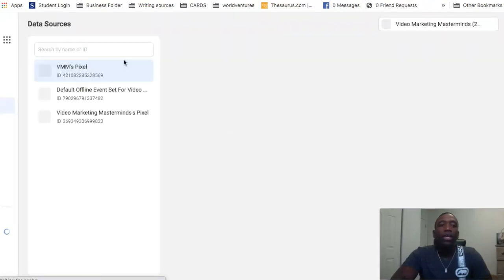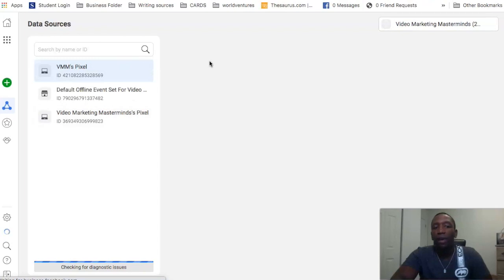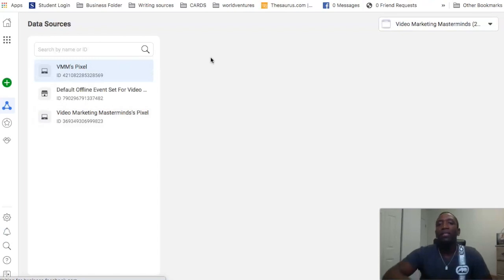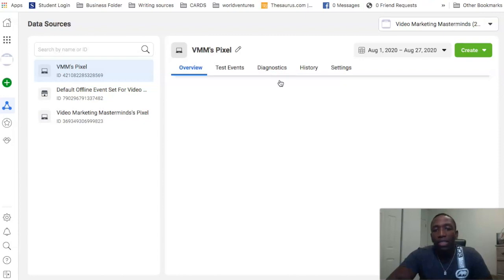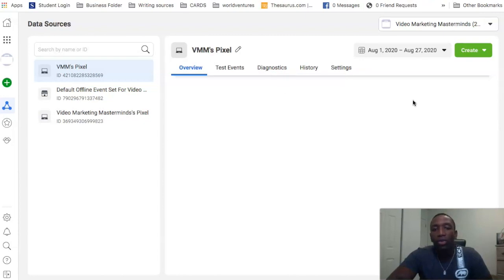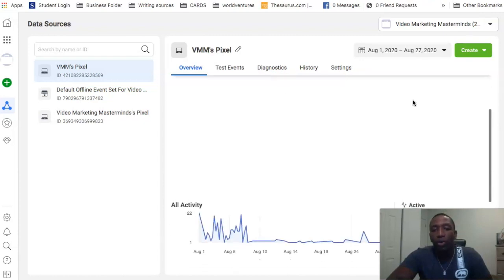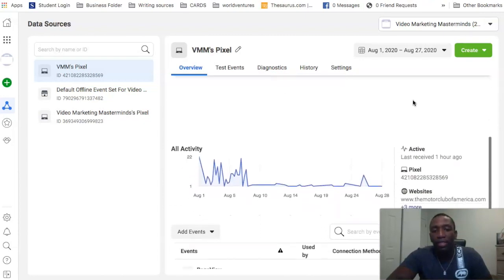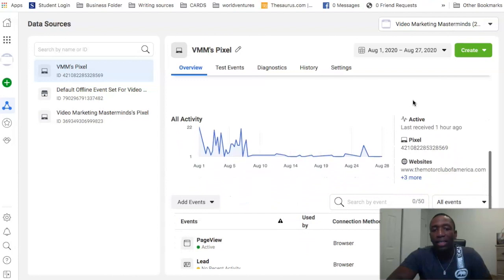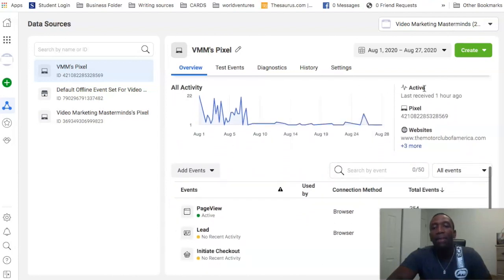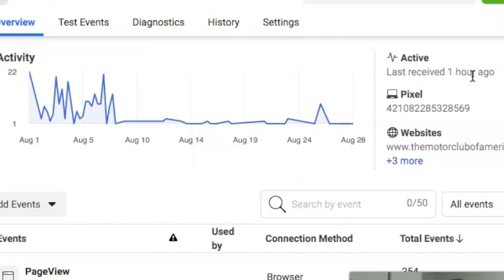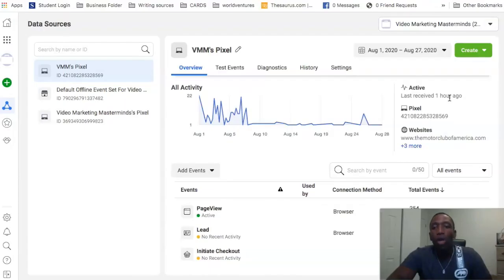As you can see it's populating the screen. Once the screen populates, I'll show you exactly what you need to do. So now what we're going to do is we're going to scroll down. Now you start to see like the data as I'm scrolling down, and then you can see my last pixel fire was one hour ago.